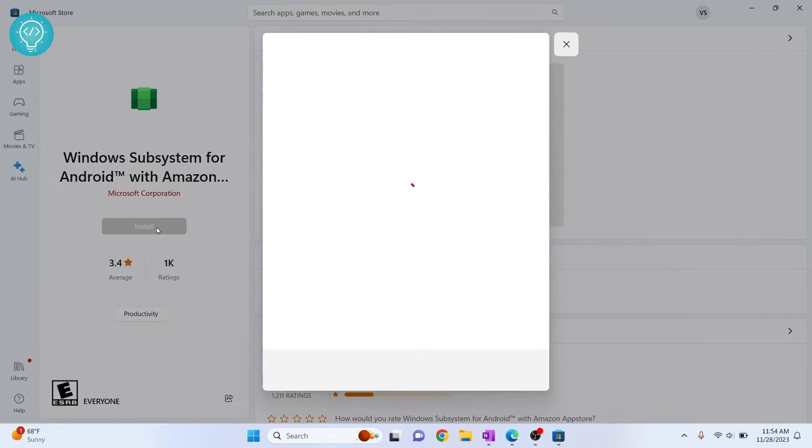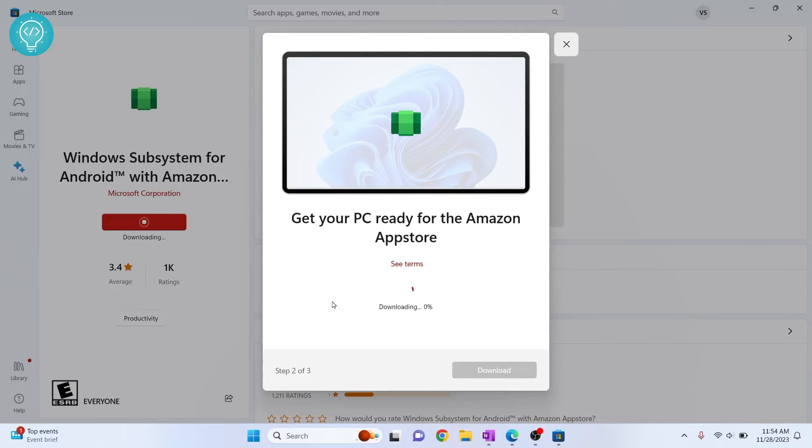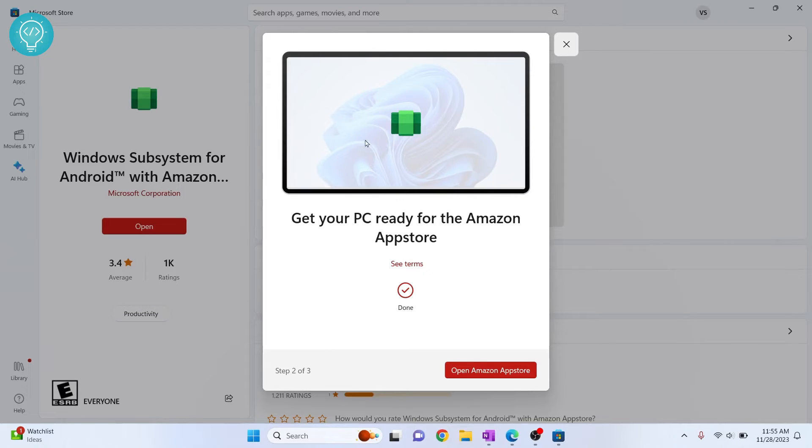Windows Subsystem will be installed. Click next, click download. And if a question asks you do you want to allow this app to make changes to your device, just hit yes and now our download is starting. Now once this is installed you can just close this.